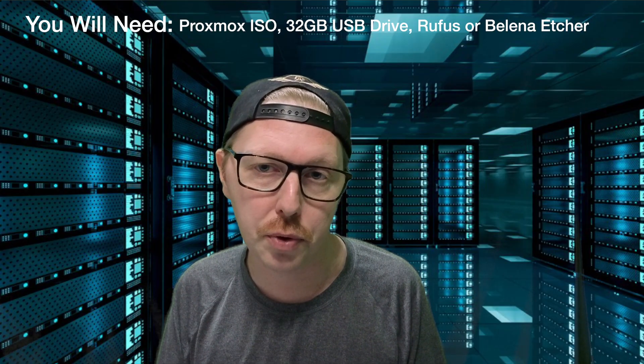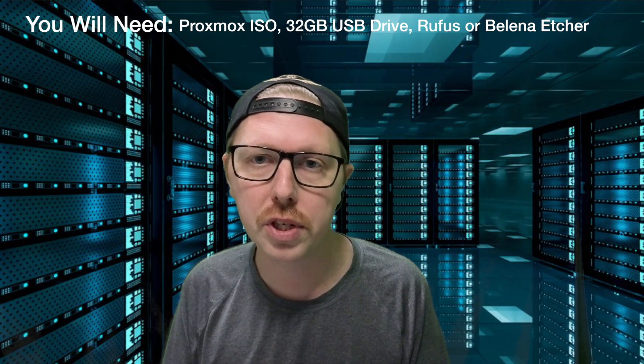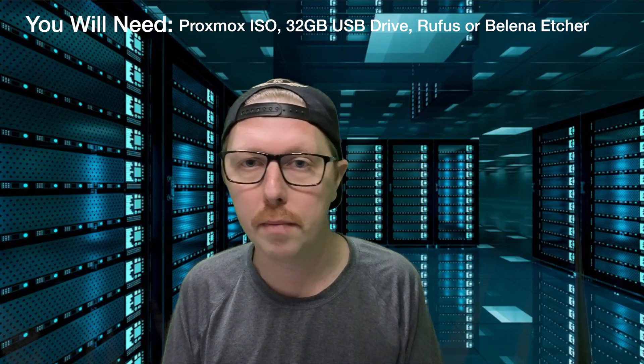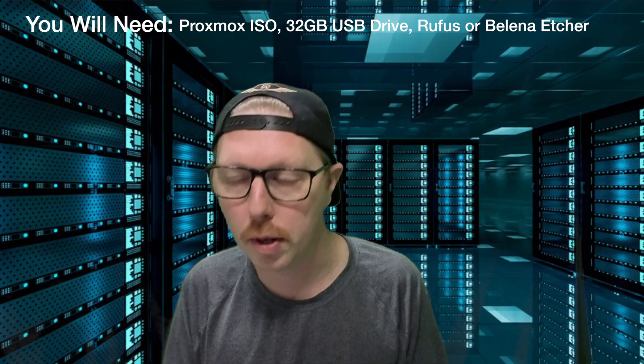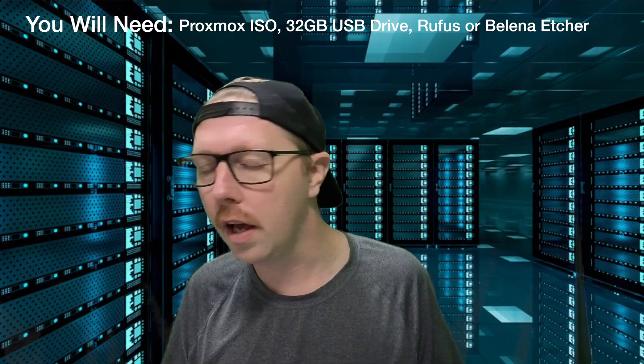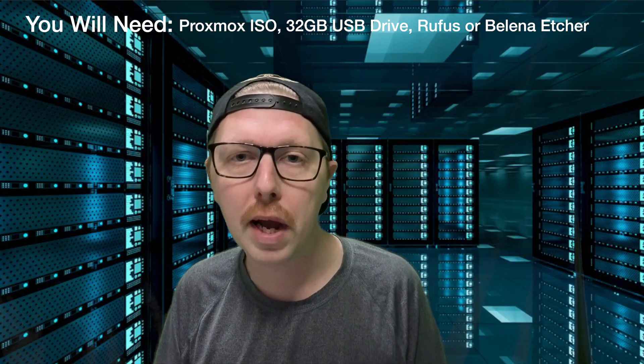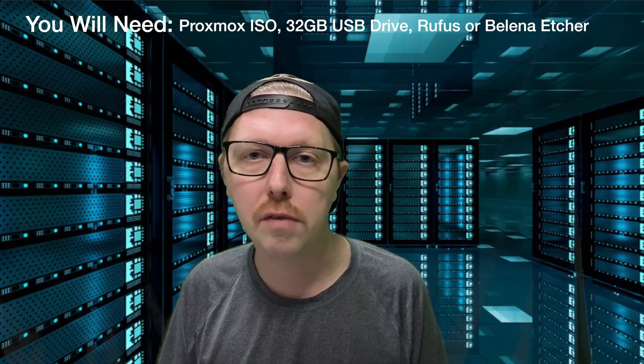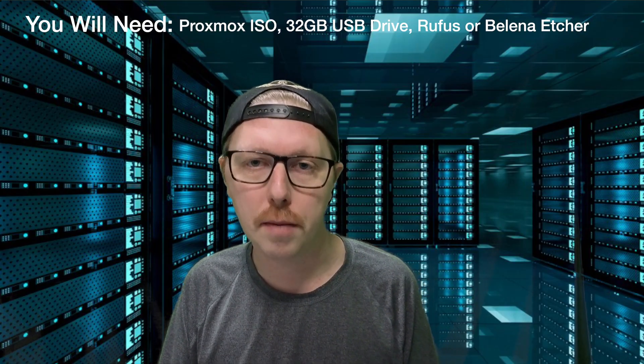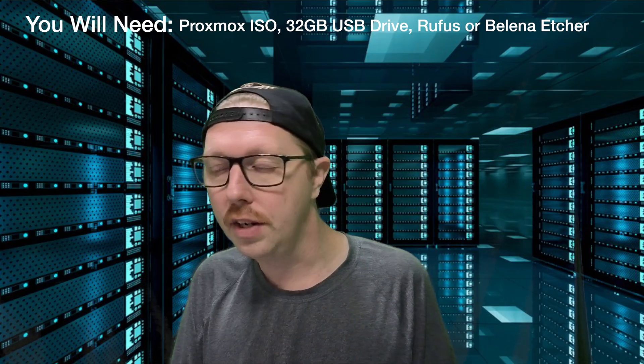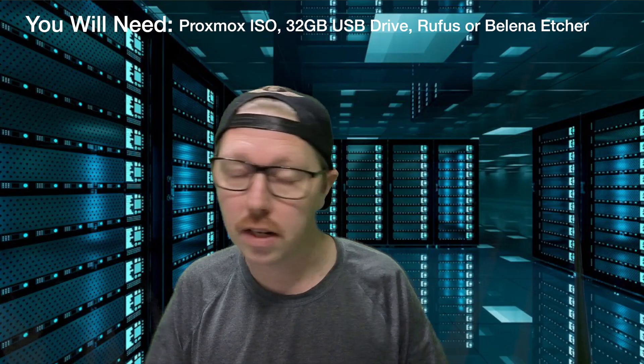Today we're going to be getting a Proxmox USB installer put together. We're going to be deploying it on my test computer that I've been using for my Unraid deployments, and we're going to play around with getting a virtual machine up and running. Now, like I said, I've never done this before, so this is all new to me as well. I'm really excited to learn about this topic and start exploring the world of Proxmox. So, without further ado, let's just jump right into it and get started.